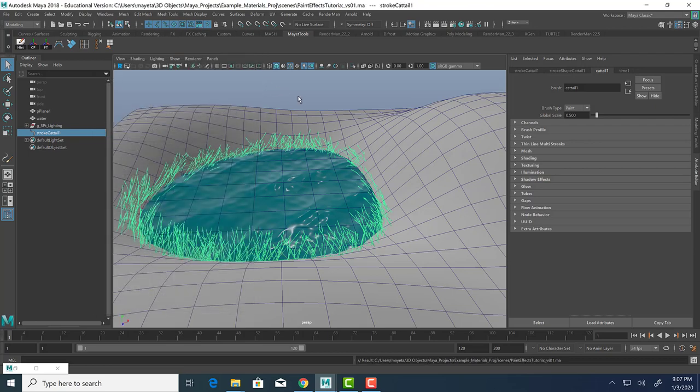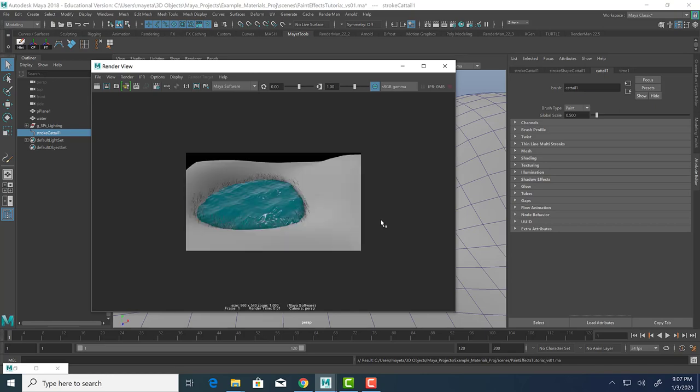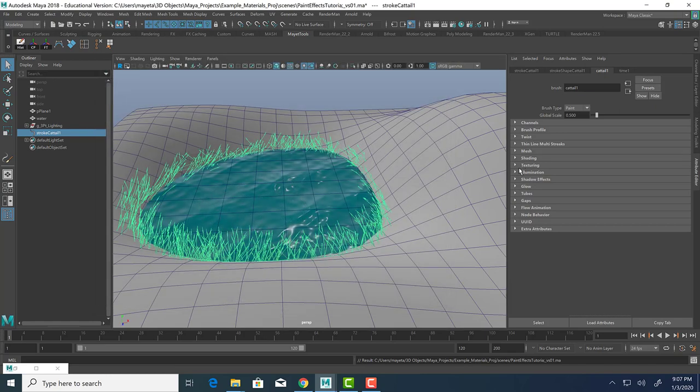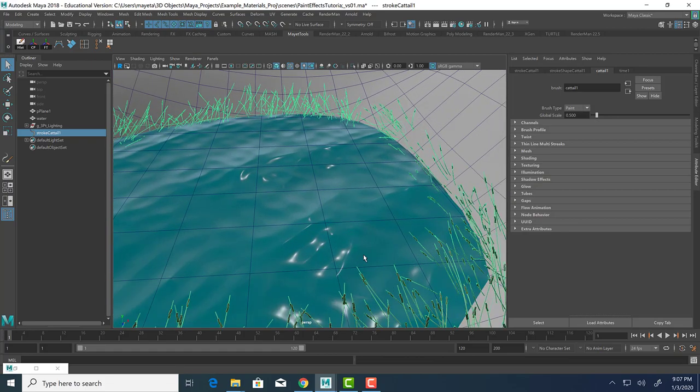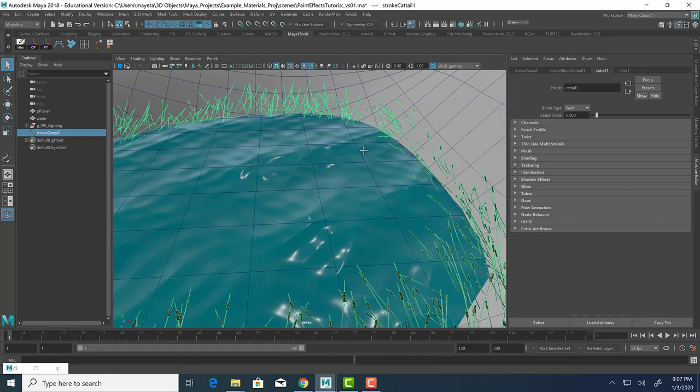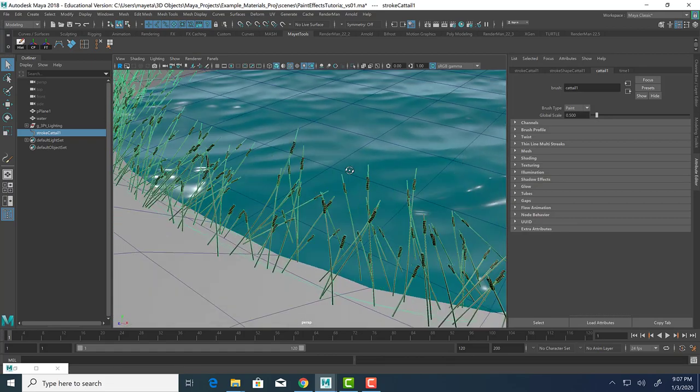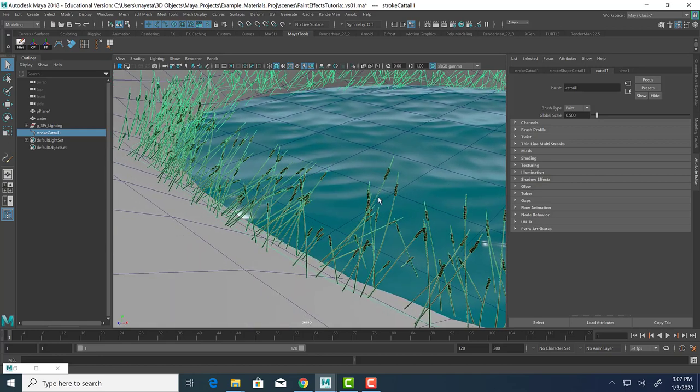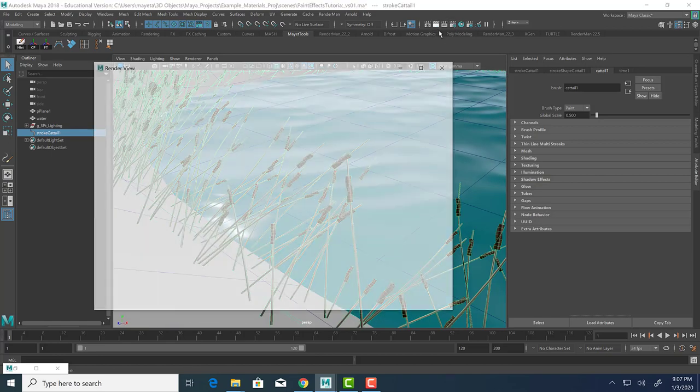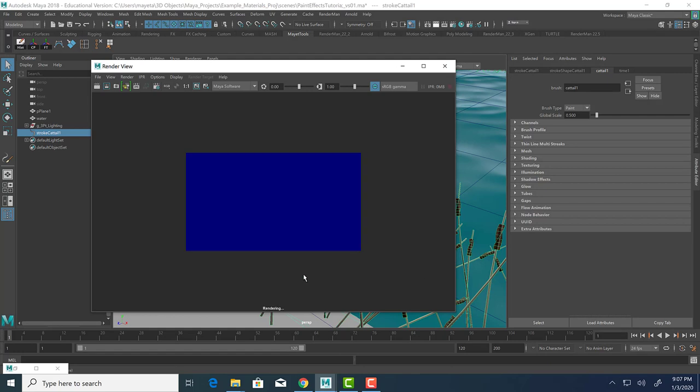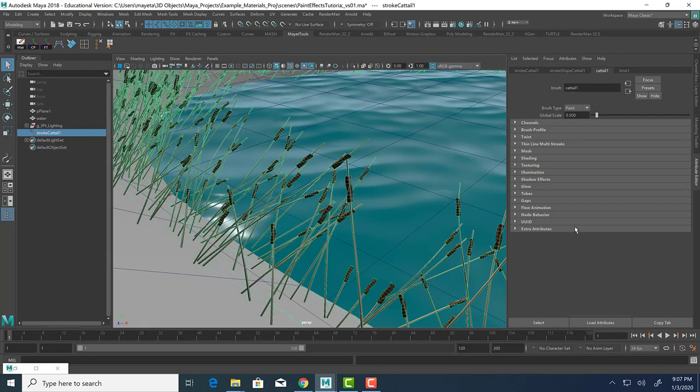Let's take a look at a quick render of this. Let's just make sure we are in Maya software right now. We're in Arnold. I'm going to save this before I do the render. Let's see if we can zoom in a little bit more to our cattails, get a little closer to them and render it out again. So as you can see, here are the cattails.